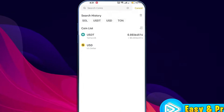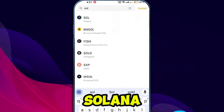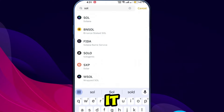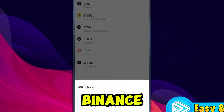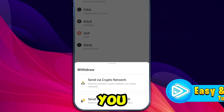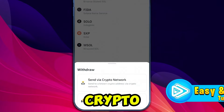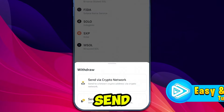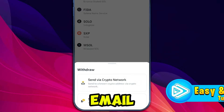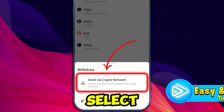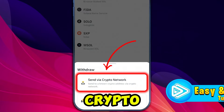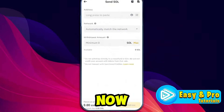In the withdrawal section, search for Solana in the list of coins. Once you find it, select it. Binance will then prompt you to choose a method: send via crypto network, or send via email or phone. For this process, select send via crypto network.